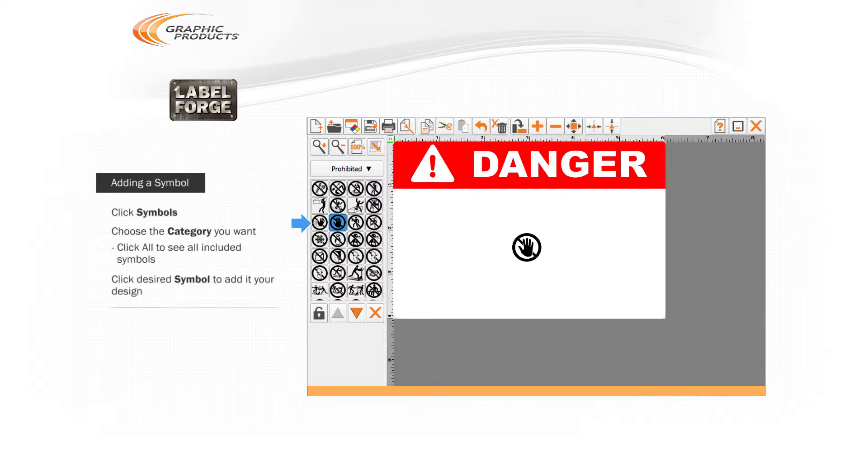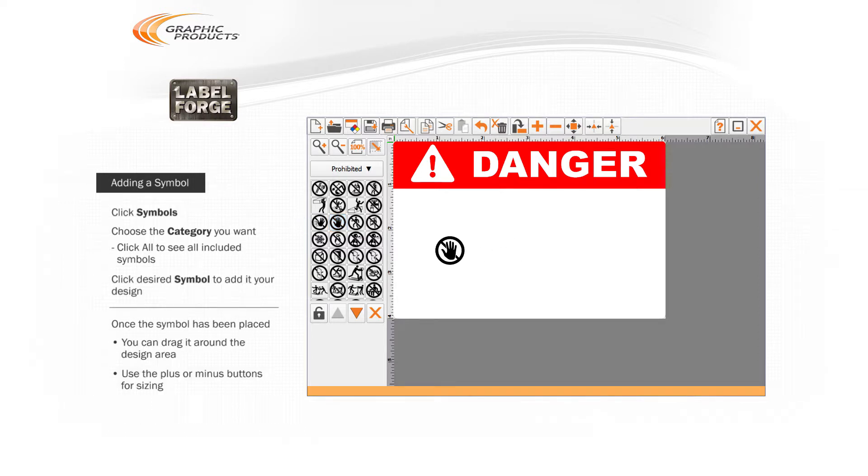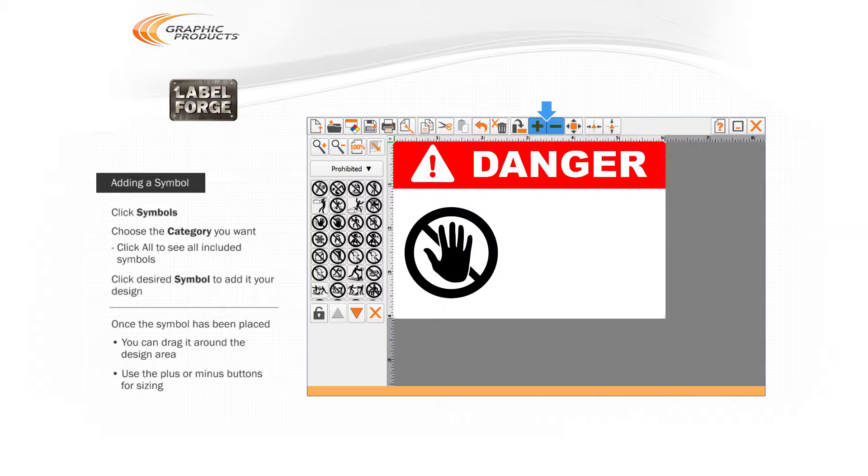Once the symbol has been placed, you can drag it around the design area and use the plus or minus buttons on the toolbar to increase or decrease the symbol's size.